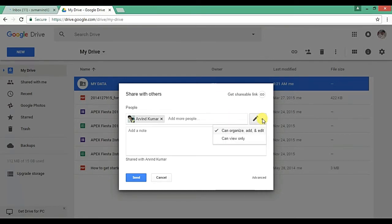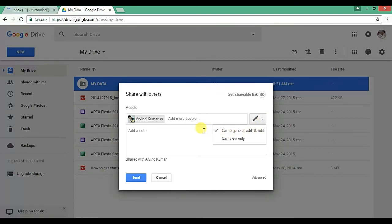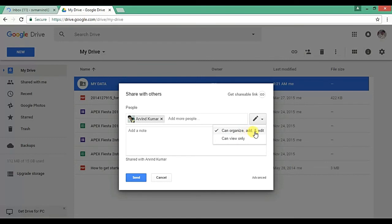Now here you can set the accessibility, so the person can organize it or edit data or can view only data. So I have by default the accessibility is can access, organize and edit the data, so let it be there.